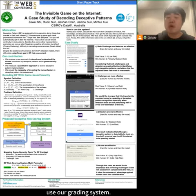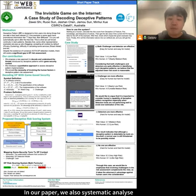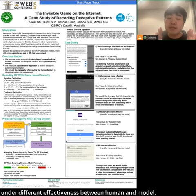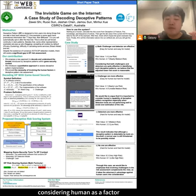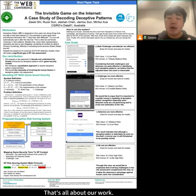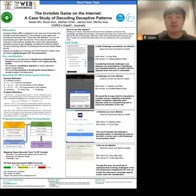In our paper, we also systematically analyze four representative deceptive pattern cases and the different effectiveness between human and model. All case studies proved that considering human as a factor in our risk assessment is essential. That's all about our work — thank you for listening.